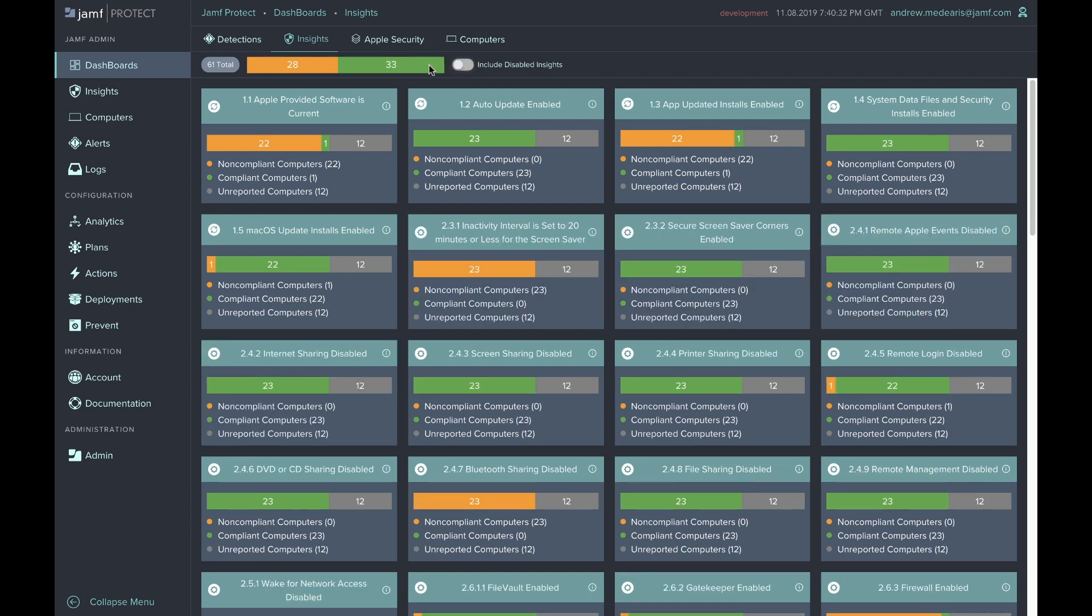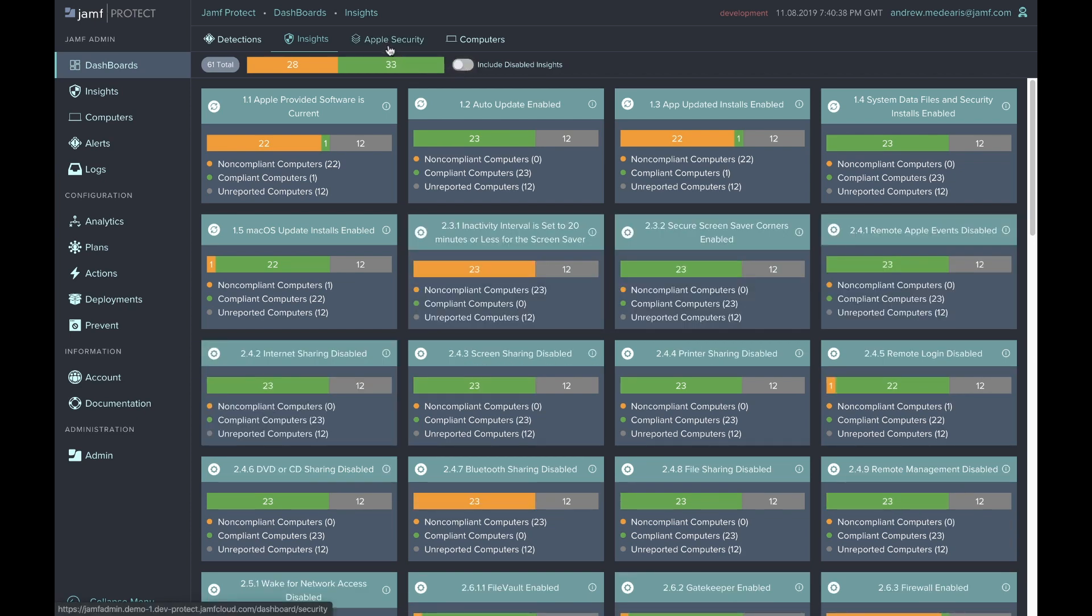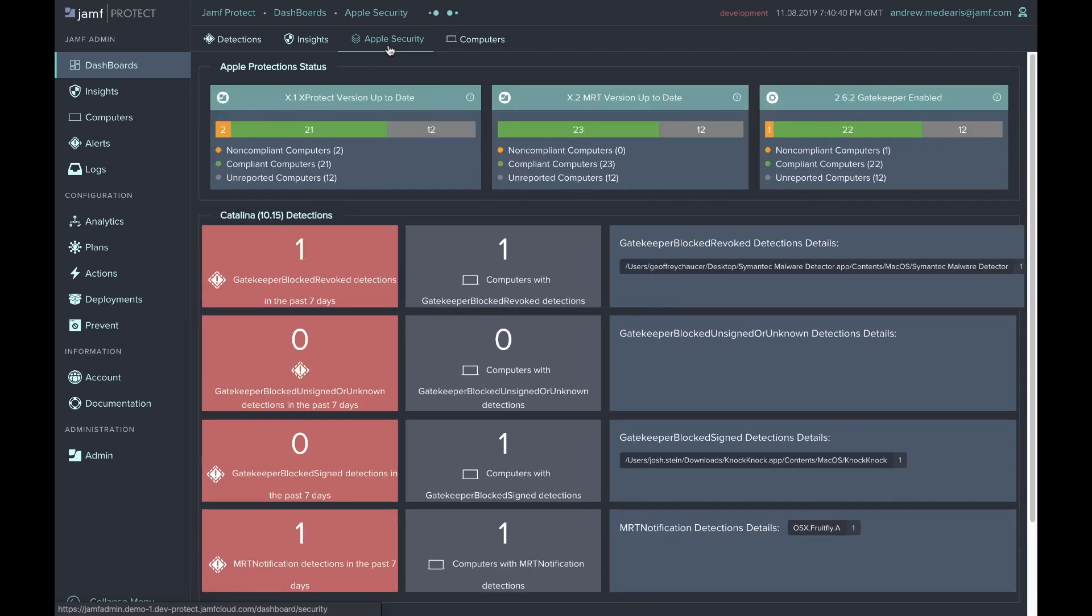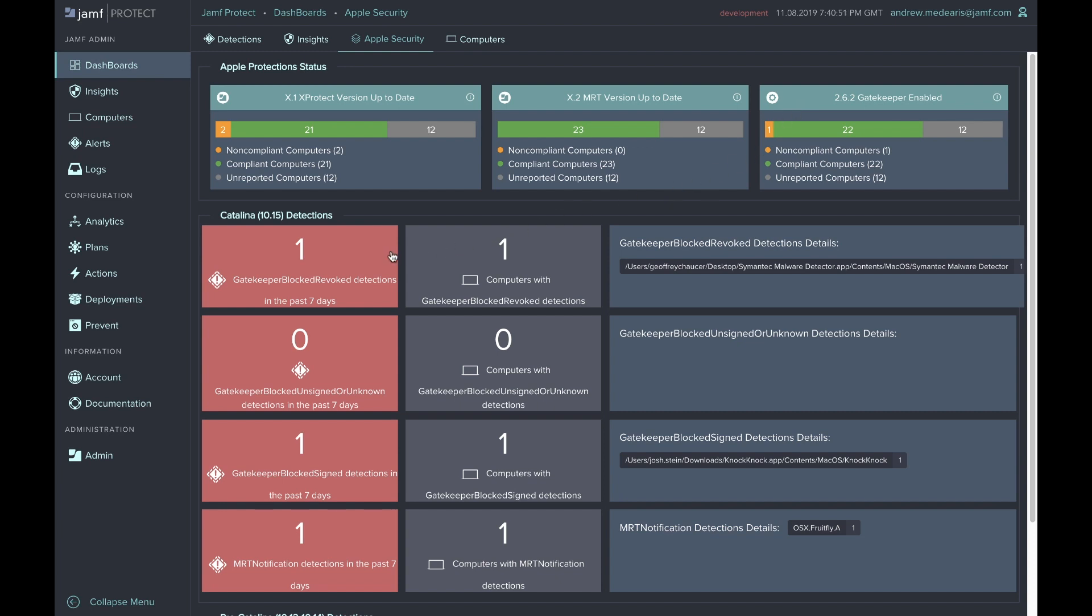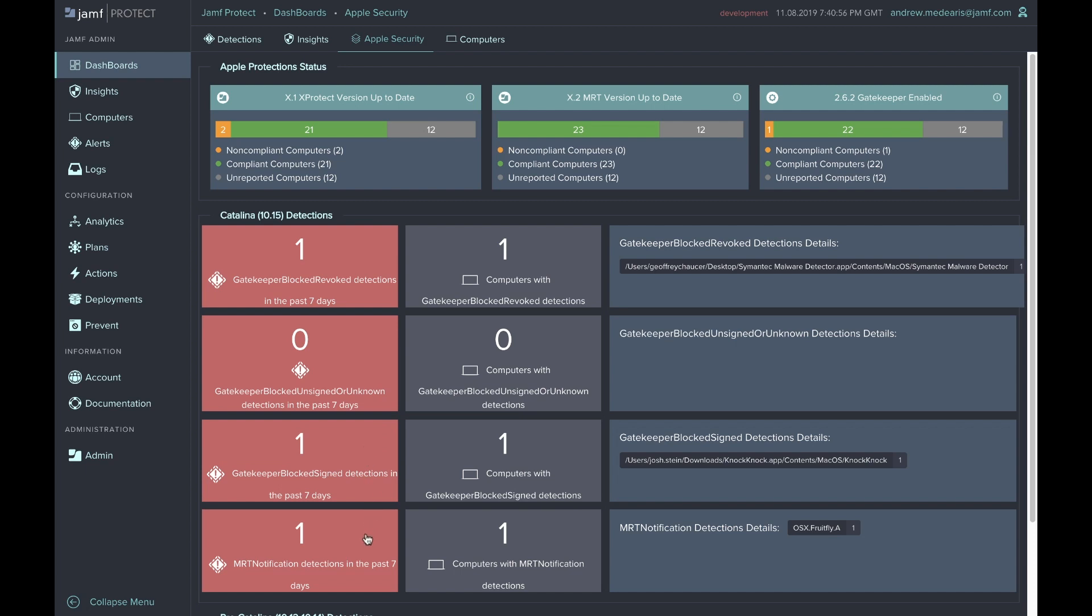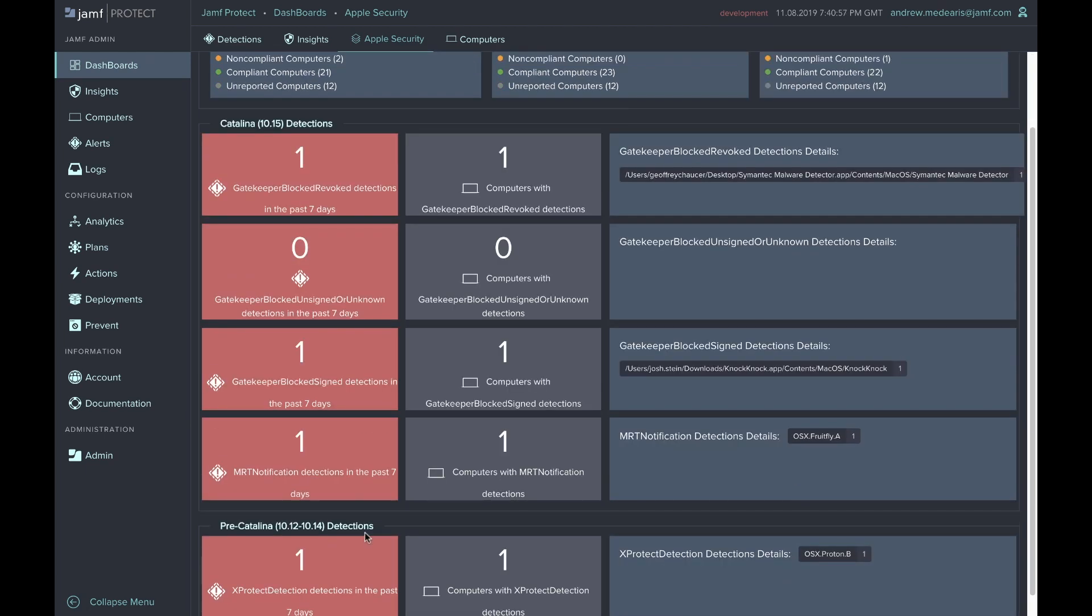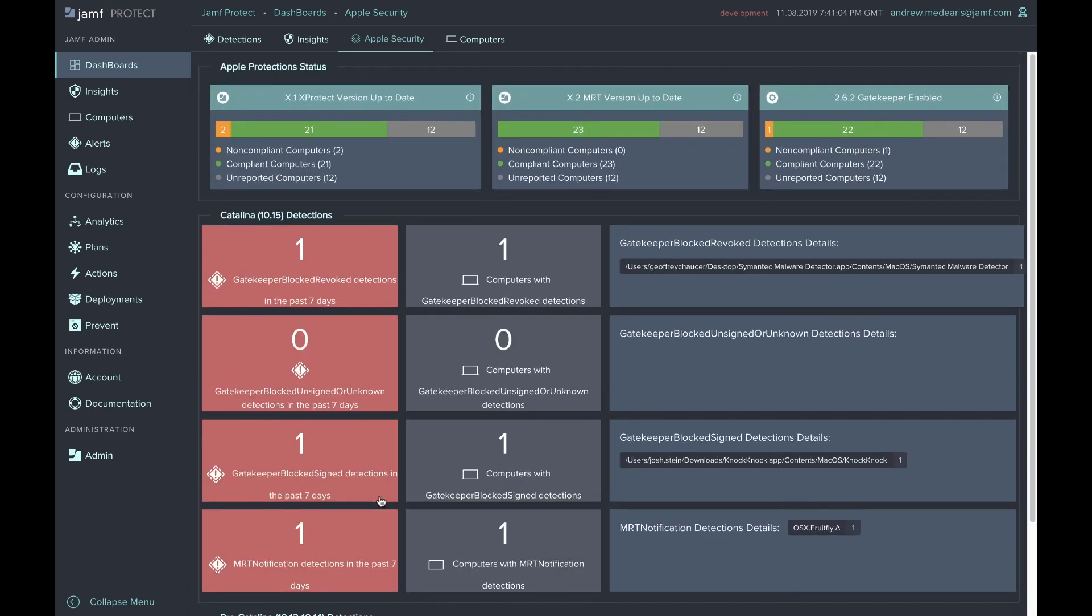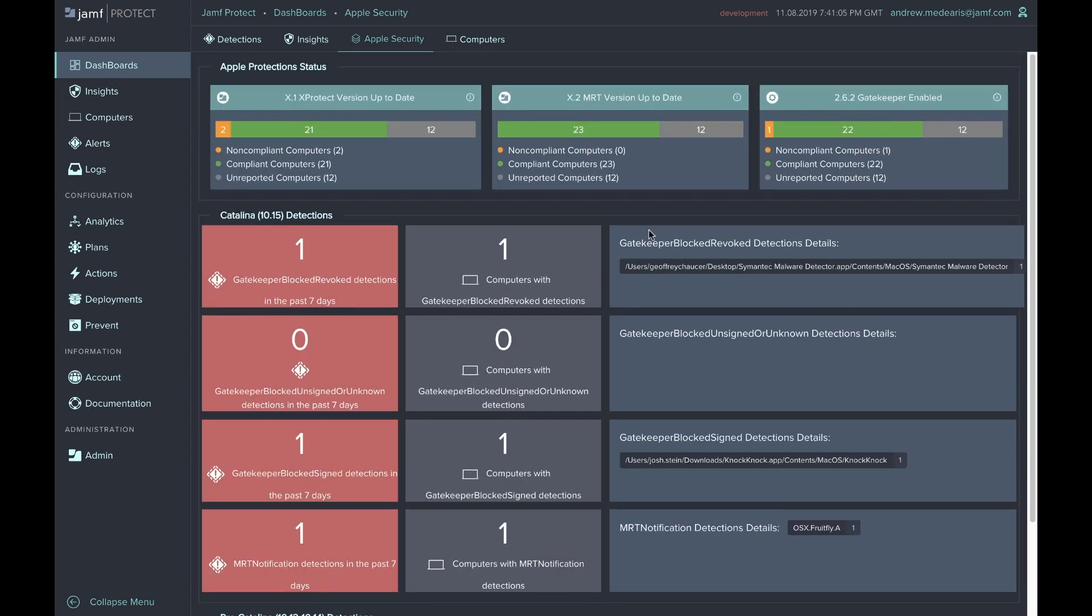Macs come with built-in security tools. Jamf Protect allows you to peer into what those tools are. X-Protect is the built-in antivirus, and it has various versions, so it's important it stays up to date. It's also important for Gatekeeper to be enabled, which monitors for nefarious applications from the Mac App Store. This dashboard will let you know when Gatekeeper has detected a nefarious app from the Mac App Store, when malware removal tool has removed malware with a known signature by Apple, or when X-Protect has blocked a certain application from executing on the Mac.